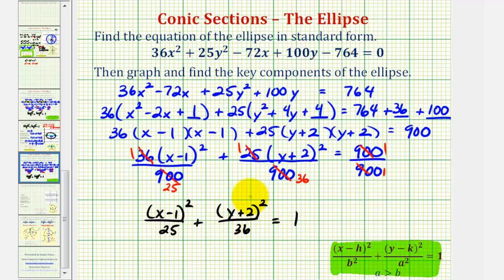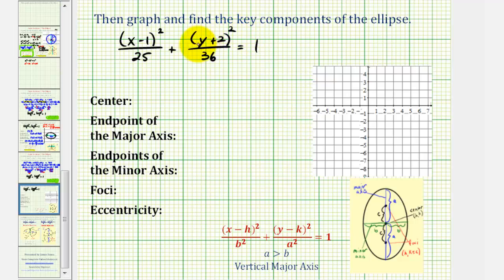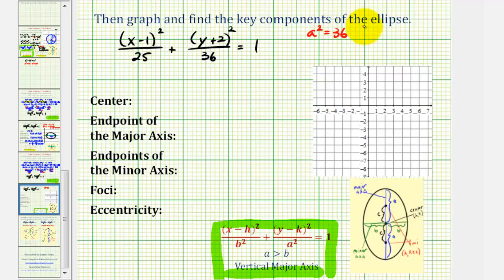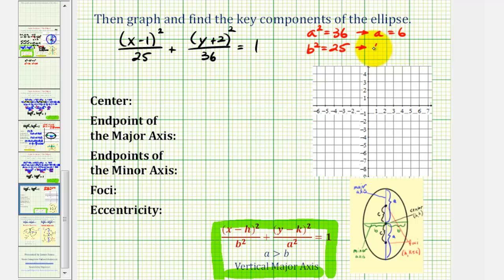Notice how the larger denominator is under the y part of the equation, which means we'll have a vertical major axis. So a squared is equal to 36 and b squared is equal to 25. Because the larger denominator is under the y part, we know we're going to have a vertical major axis. So a squared equals 36, meaning a equals 6, and b squared is equal to 25, so b equals 5.